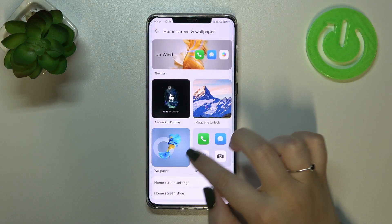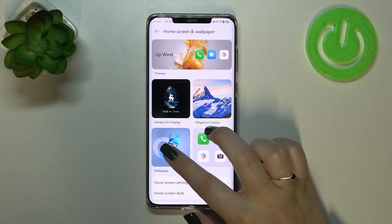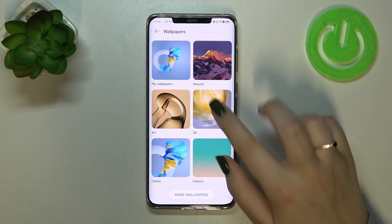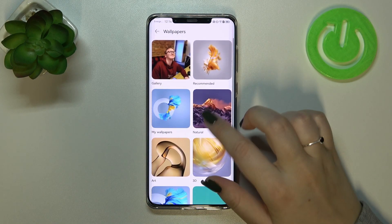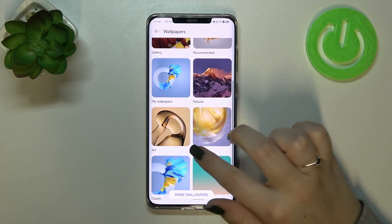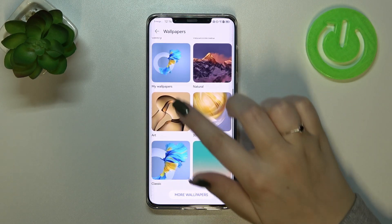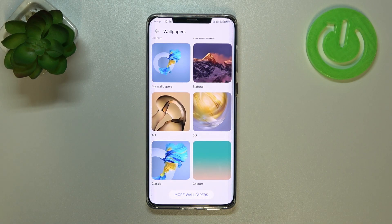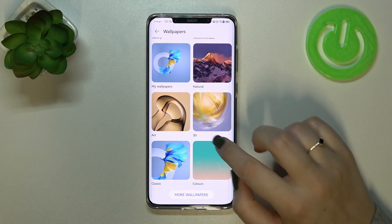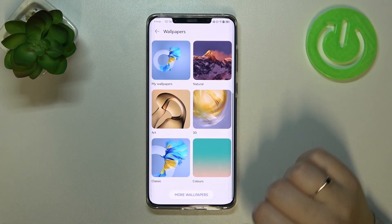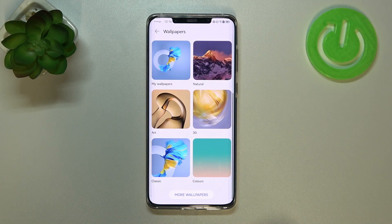As you can see here we've got the Wallpaper section, so let's enter. Here we've got some albums from which we can choose the wallpaper — we've got the Gallery, the recommended ones, My Wallpaper showing which ones are currently applied, some Natural Art, and so on.